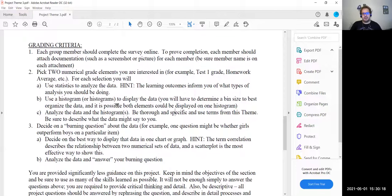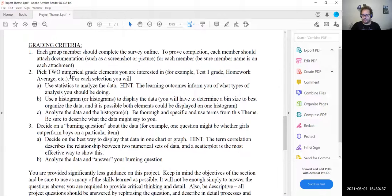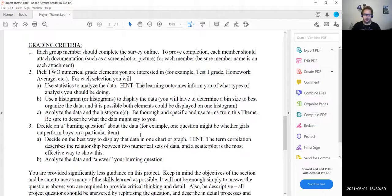We'll be doing this on StatCrunch — I'll show you how to use StatCrunch to get those values. It's very similar to what we did previously. That is question two, so you're doing this two times: one for one numerical grade category and one for a second. I would recommend choosing at least one different from Test 1 or homework, since I'm going to use those two examples to show you.